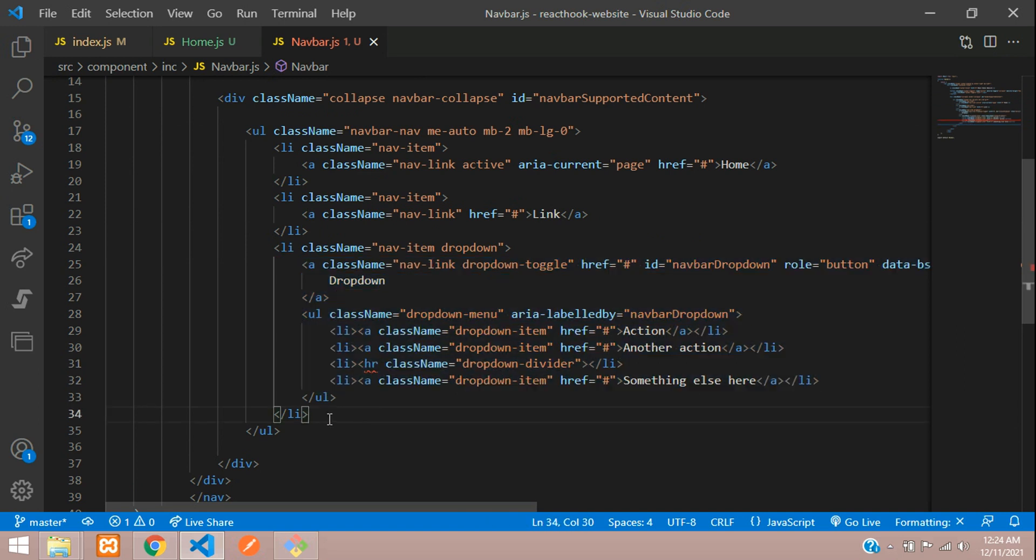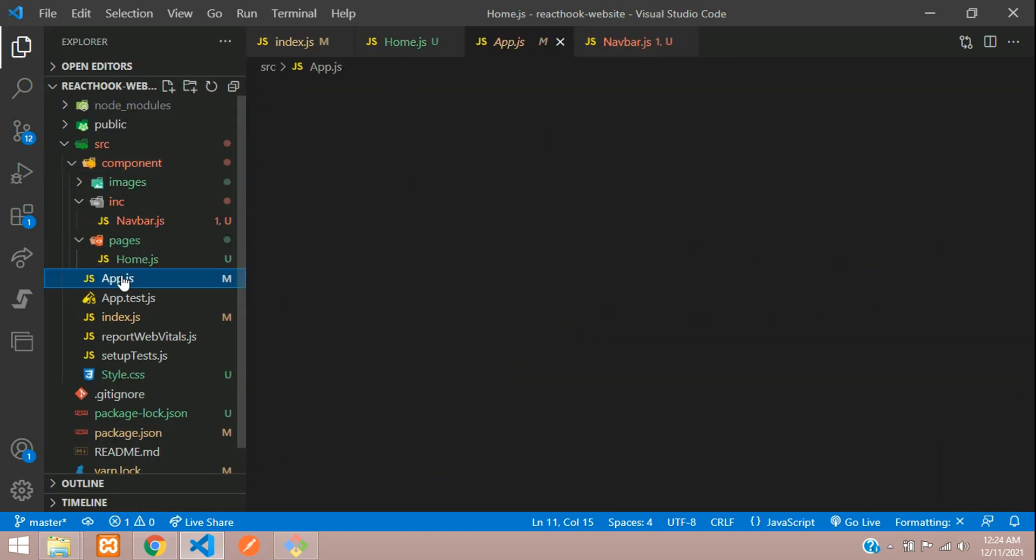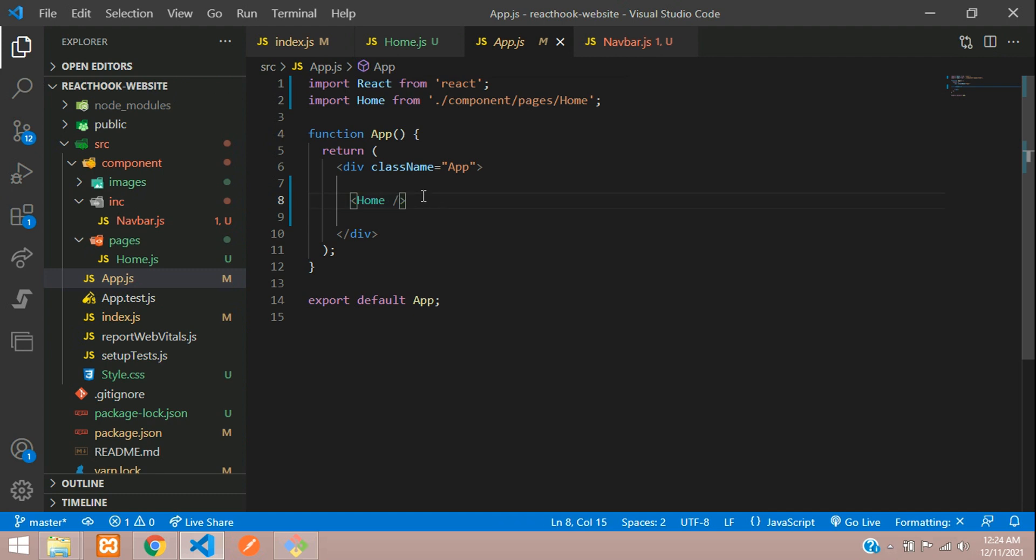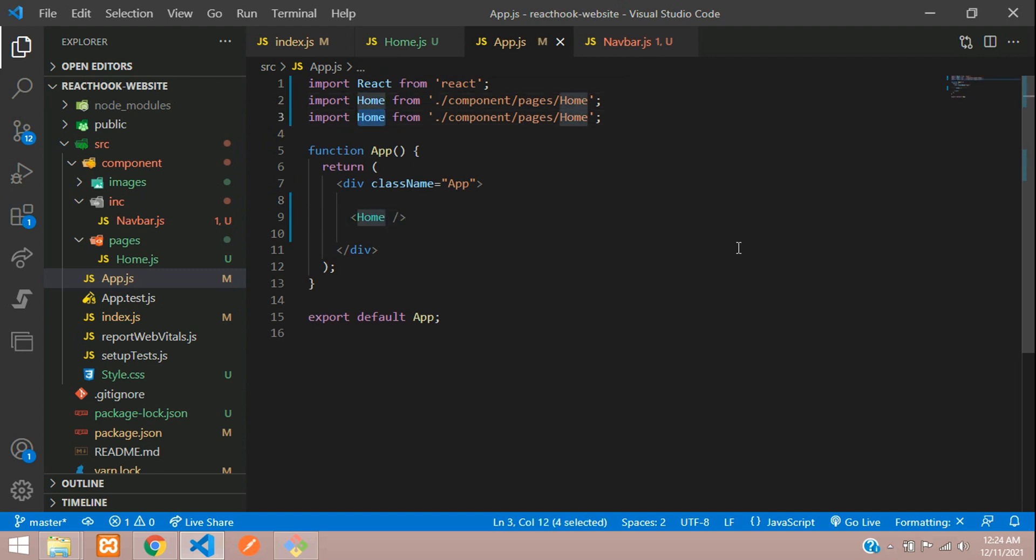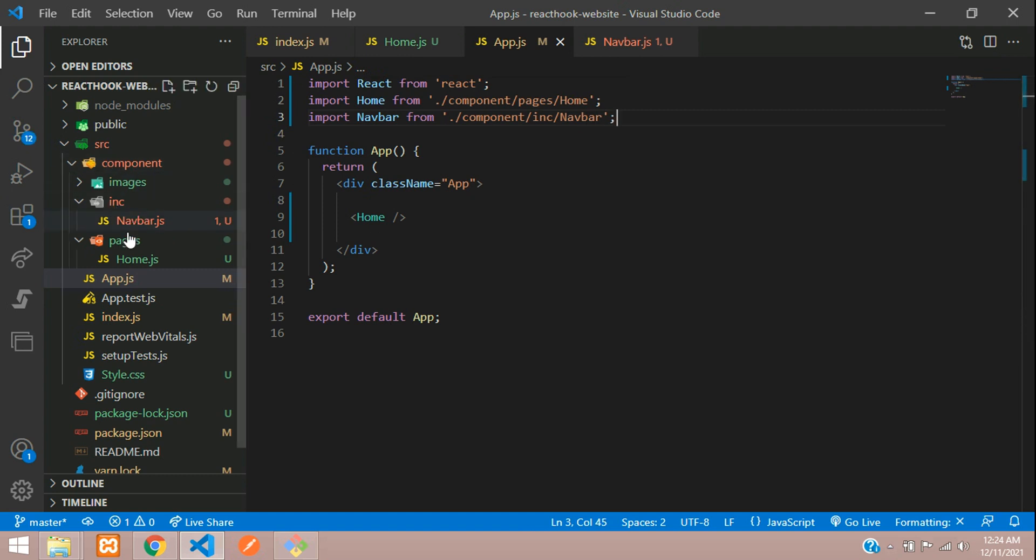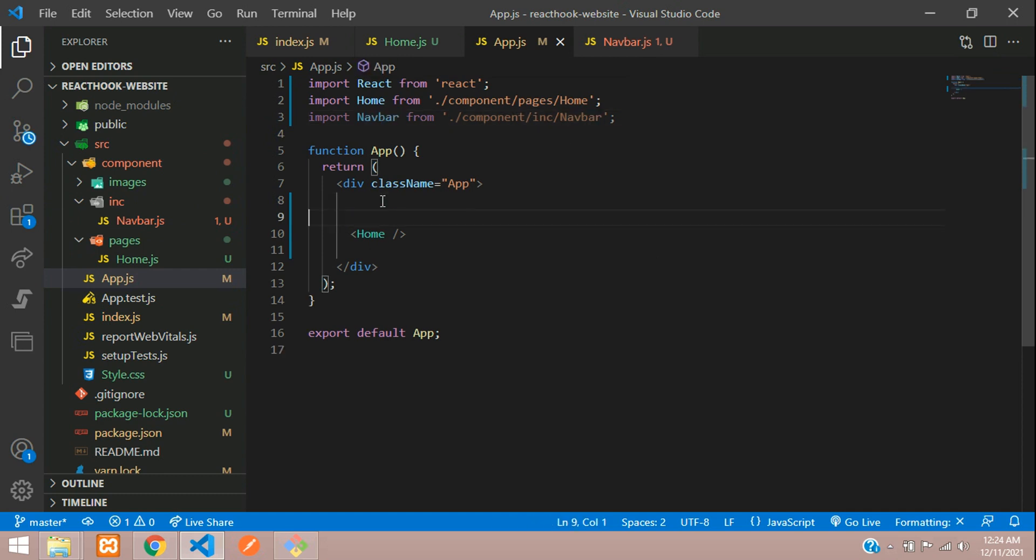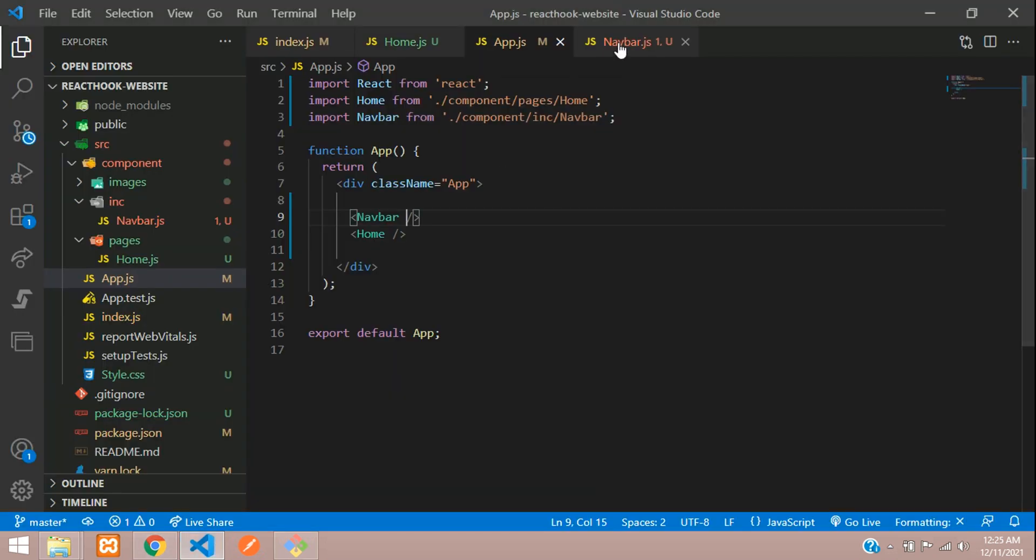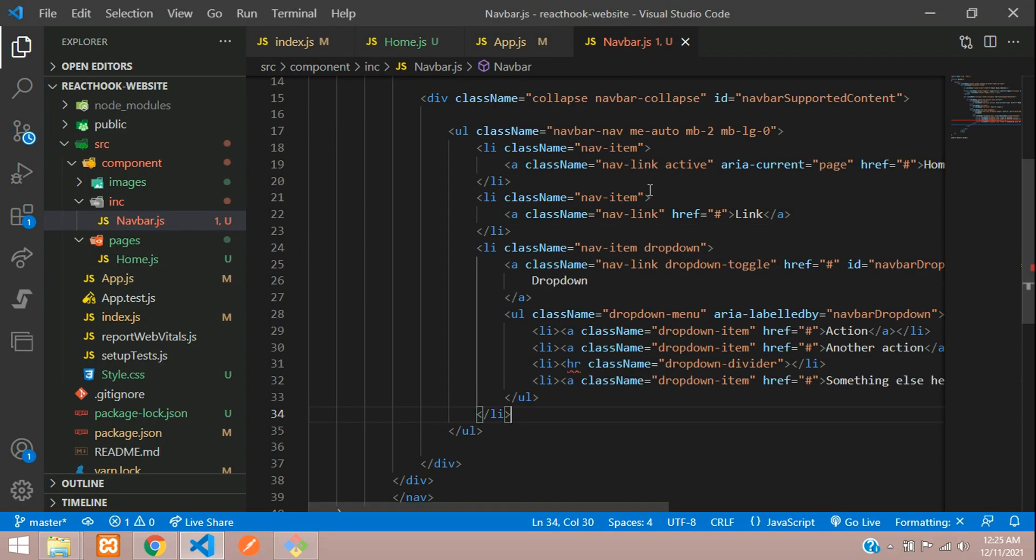Now let's include this navbar in our app.js file. You just need to move to your app. Before this homepage, you need to include that navbar. So let's copy and paste this, import navbar from inc navbar. So component inc and navbar.js. Let's import this component. So use this navbar. Let's get back. We find some error, syntax error.